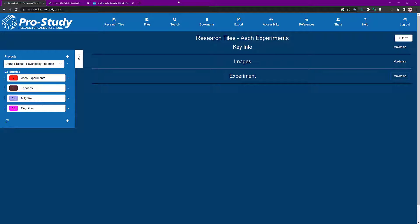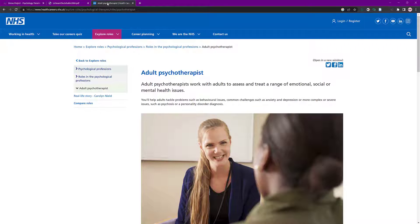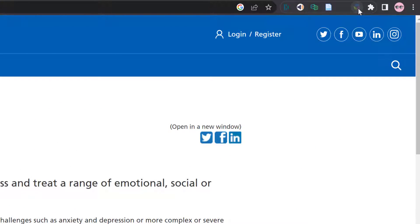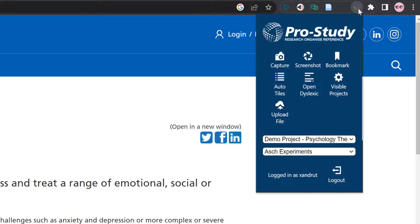Now I'm ready to do a bit of research, so I'm going to open up a website I found earlier. We've got the extension top right here. But what I recommend you do before you actually open it and log in is create your own projects and categories.